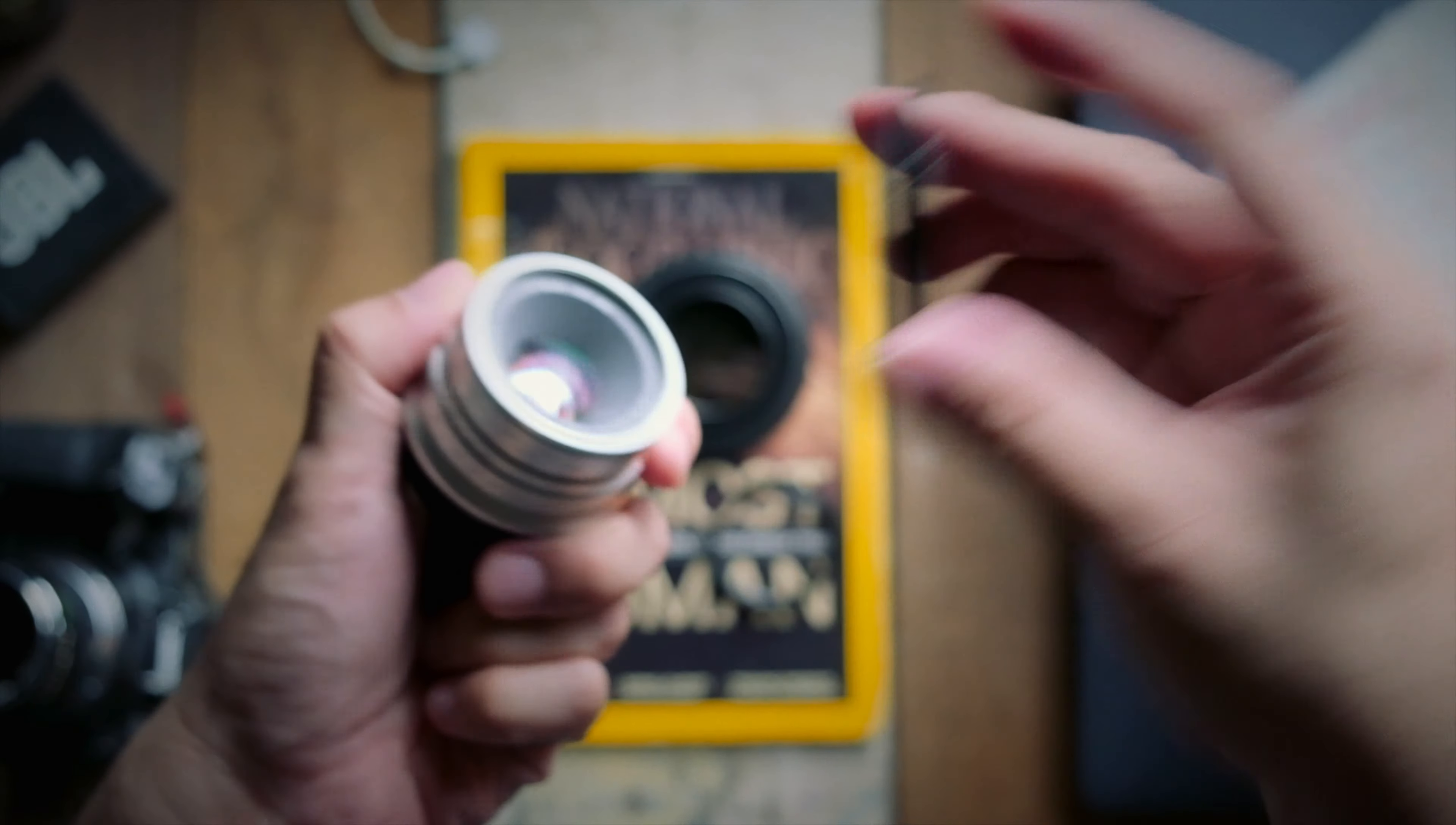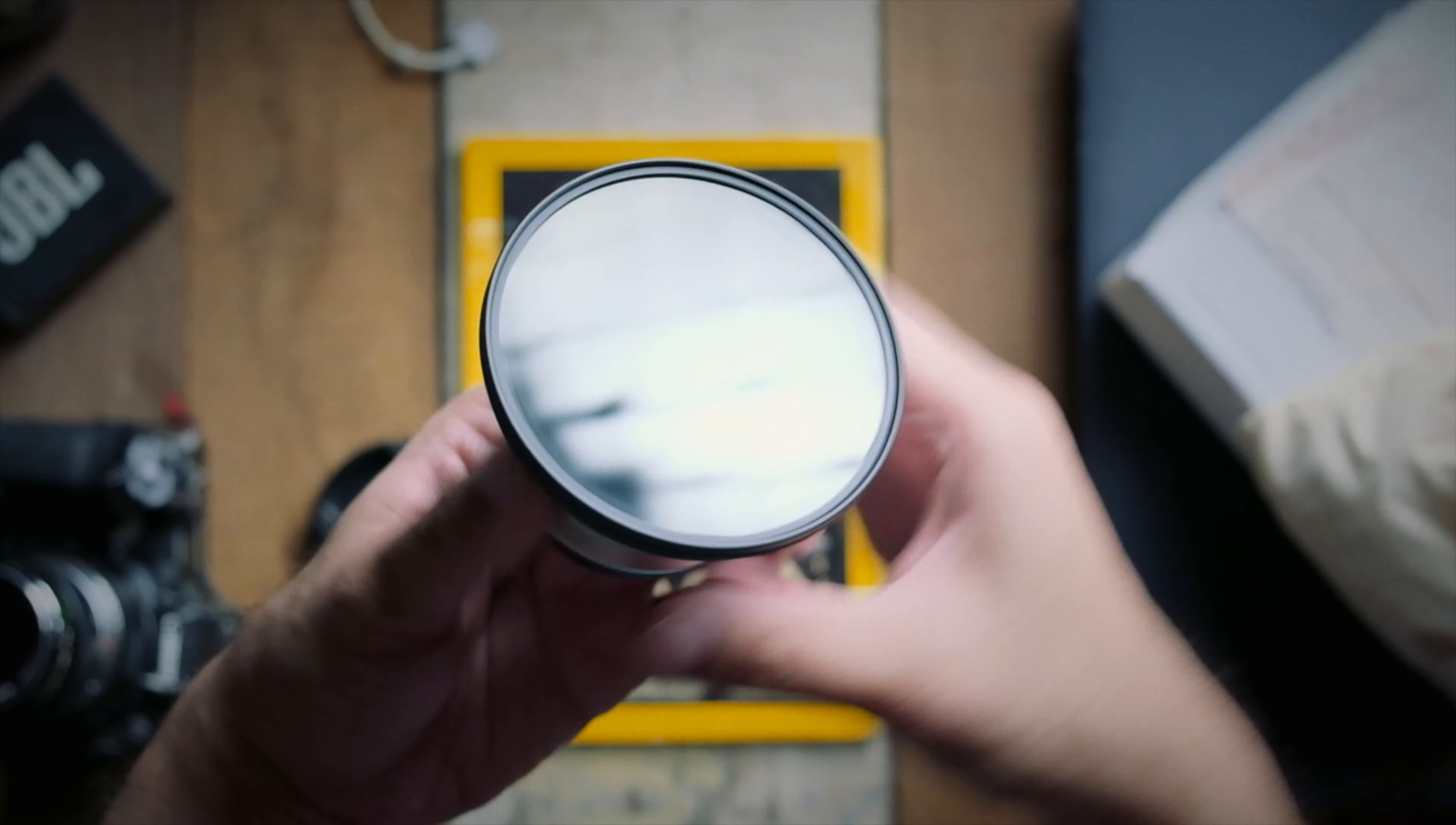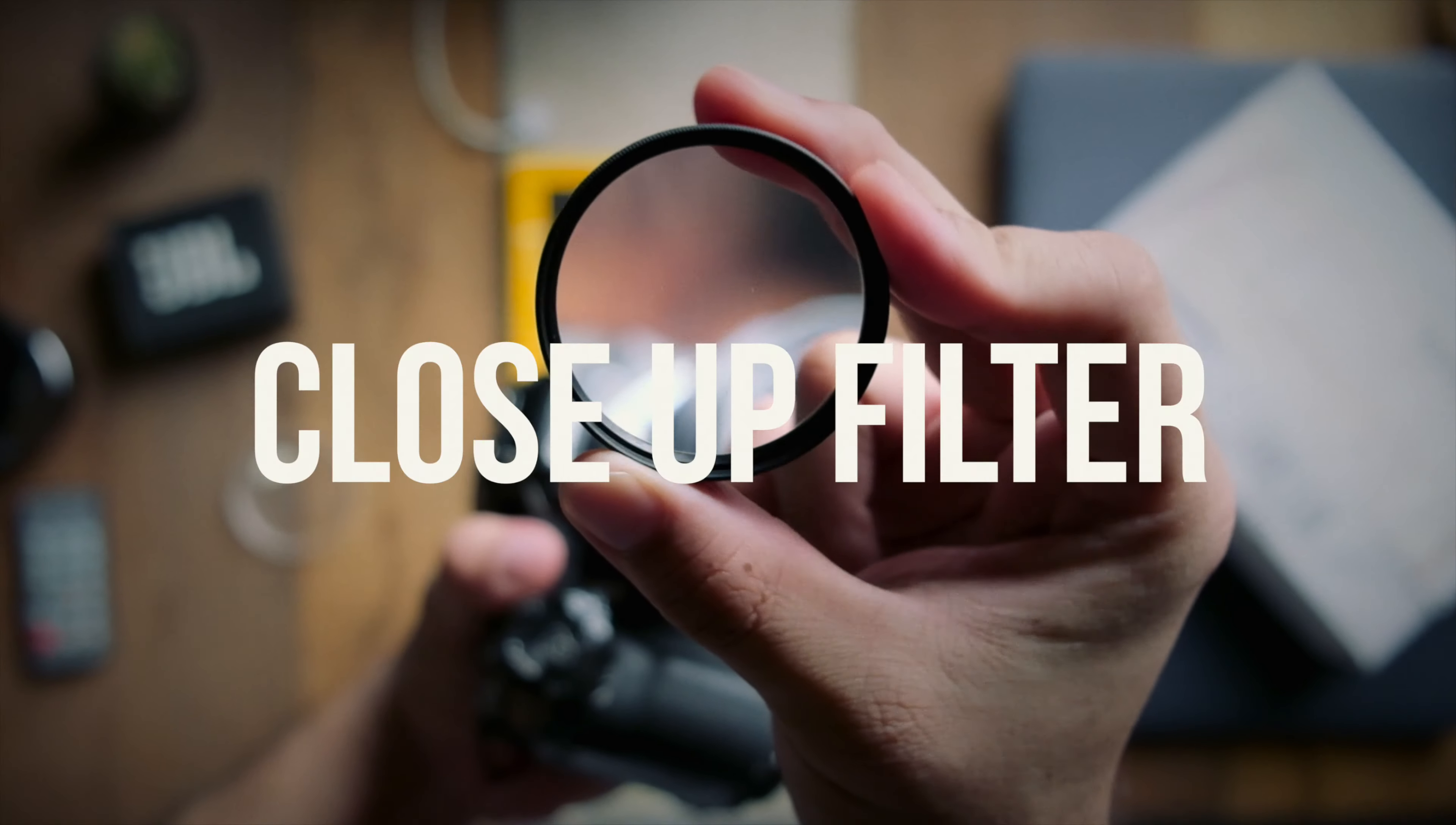For example, now instead of having to buy separate ND filters for all my different lenses due to the fact that all my lenses have varying filter thread sizes, I don't need to. I just need to buy an ND filter that can fit my largest filter thread lens, and instead of buying separate ND filters for all the different lenses I own, I just need to get these step-up rings and I'm saving so much money.